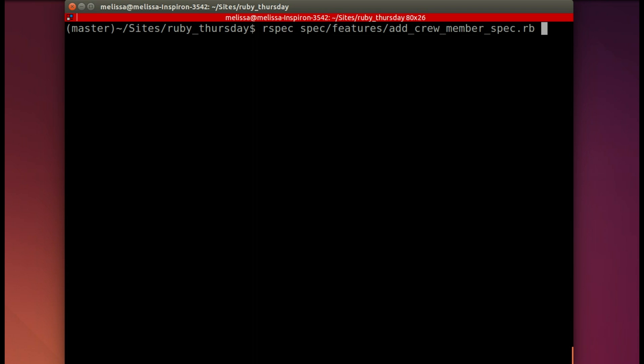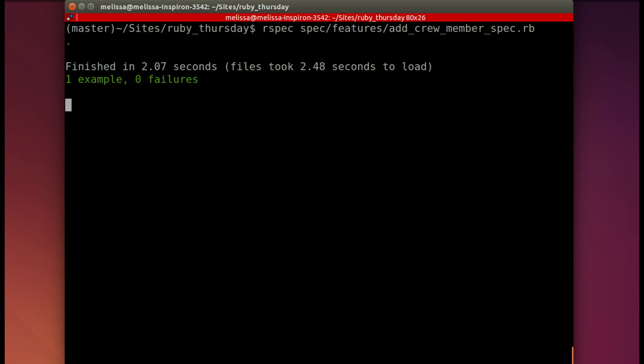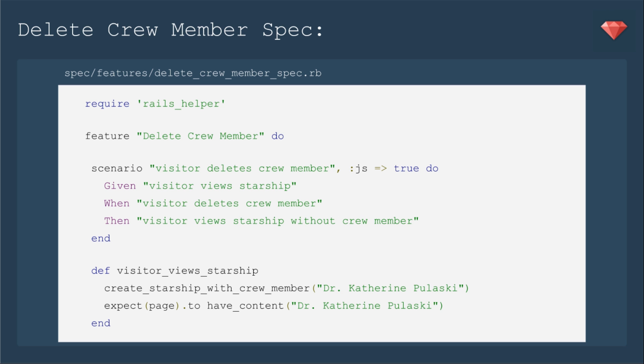Let's go ahead and run the spec again and see how we're doing. And it's running and yay! Now you can add a new crew member.